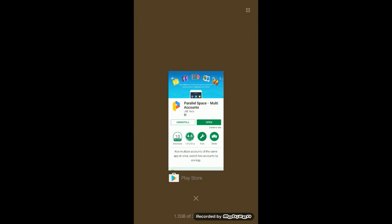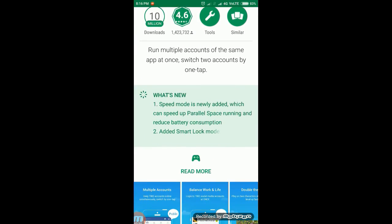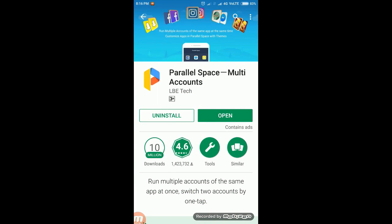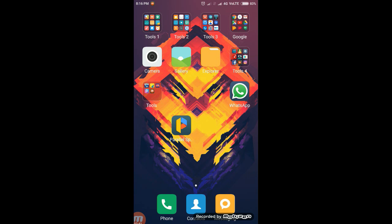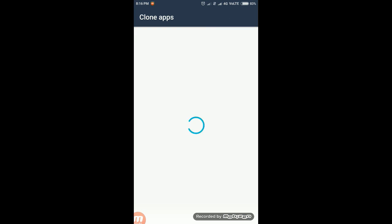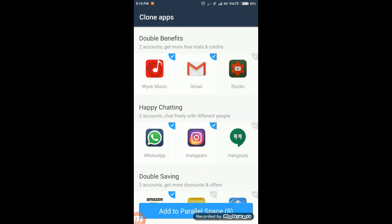There's an app called Parallel Space. Here you can see Parallel Space — Multiple Accounts. Install the app and open it. I've already installed it, and as you can see here, you can clone different applications.